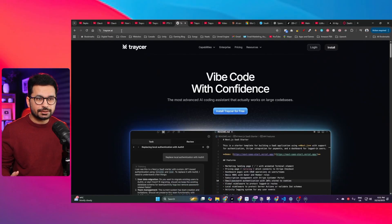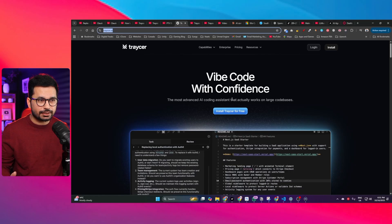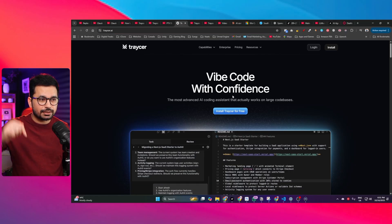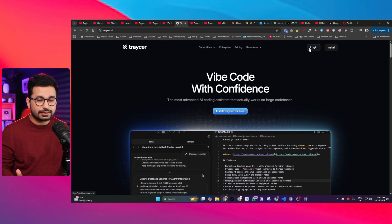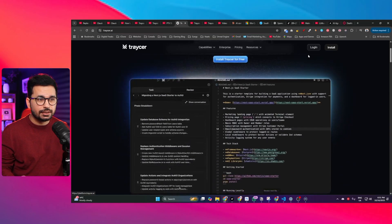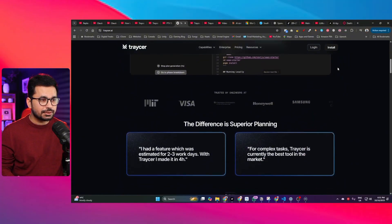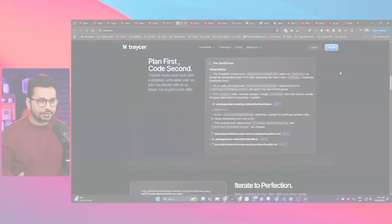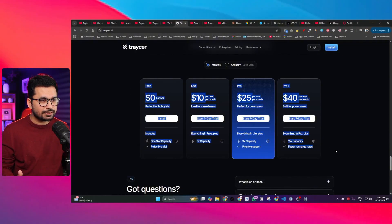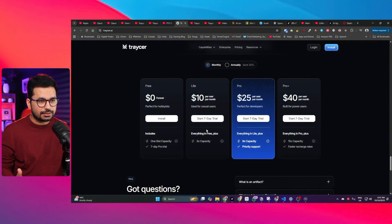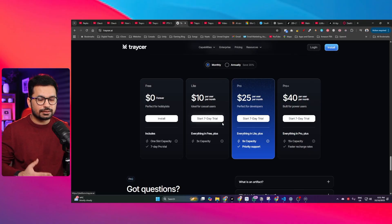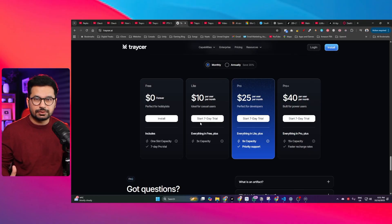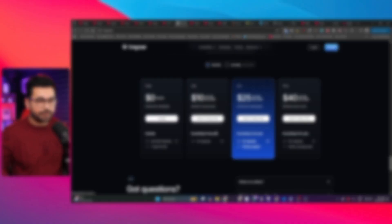To start using Traycer just go to Traycer.ai or click on the link in description and then you can sign up on Traycer. You can use the 7 days free trial. You can see in pricing section there are different packages but you can choose any of these packages and then start the free trial.